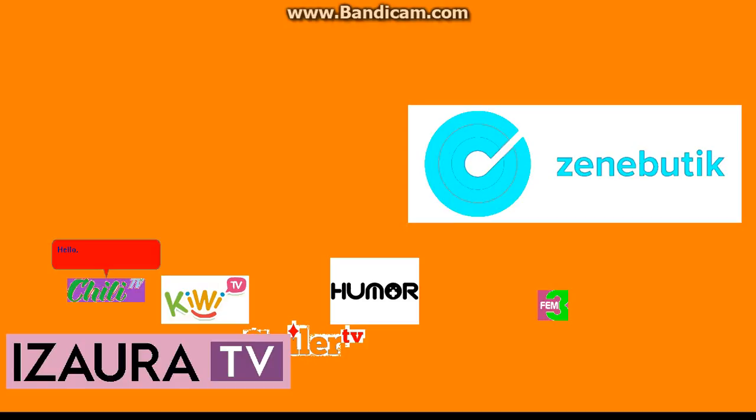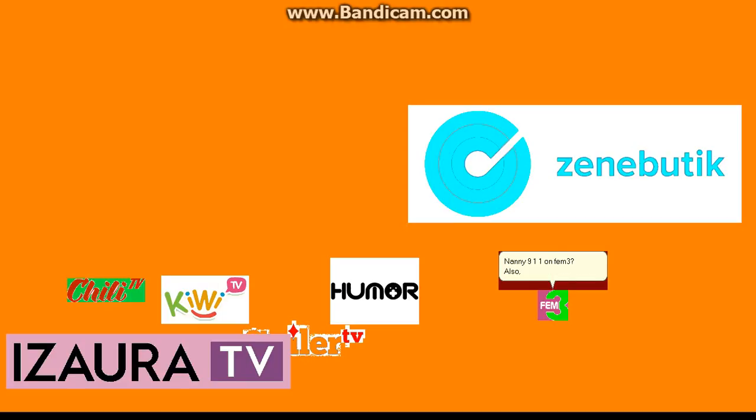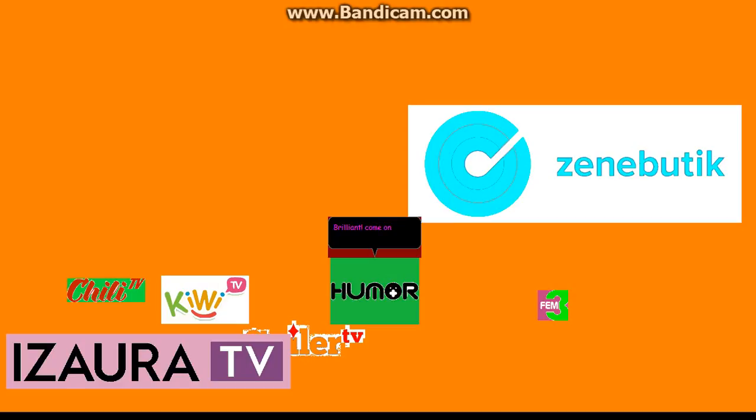Hello, Fem3. Nice to see you for the first time. Thanks, ChiliTV. So, how about we can watch Nanny911 on Fem3. Also, it's currently on my channel. Brilliant. Come on everyone, let's go.